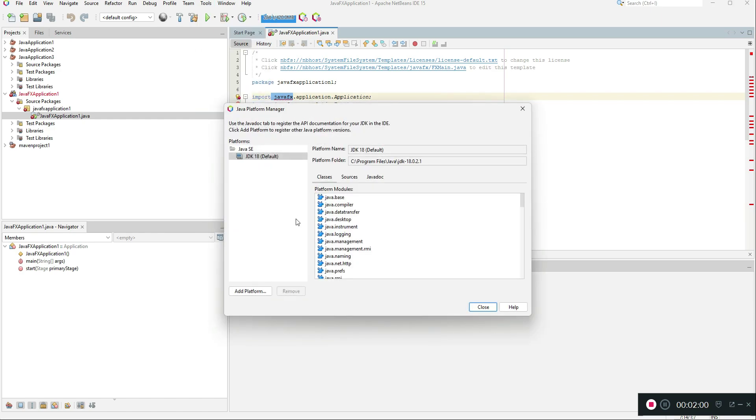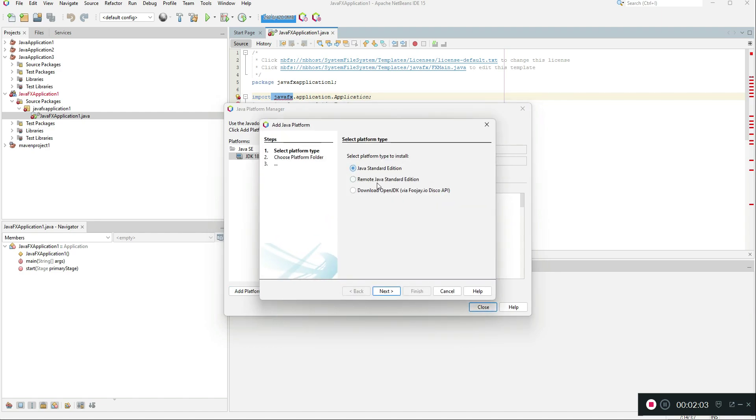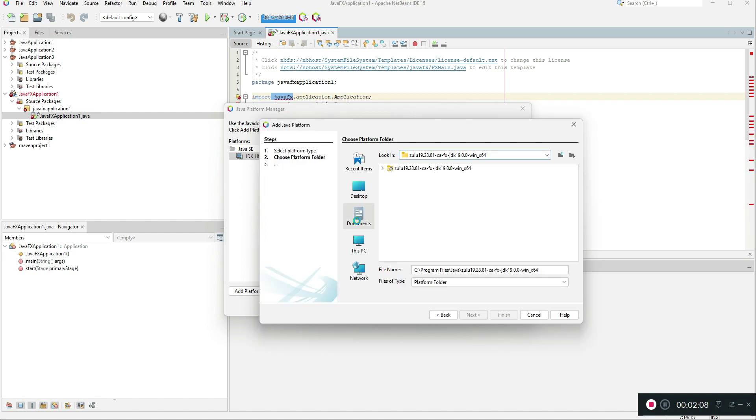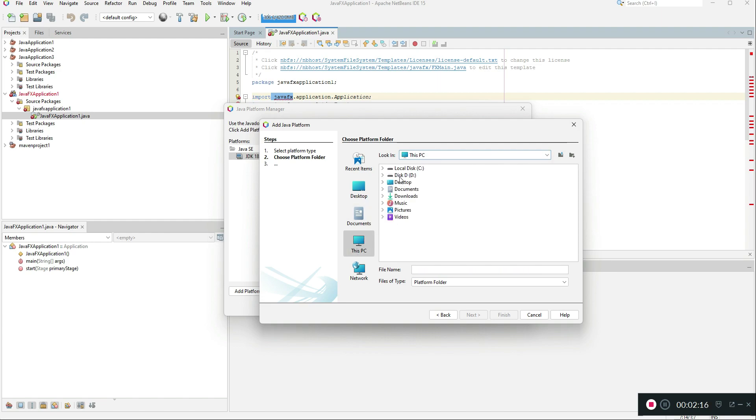Then you need to click add platform. Here you need to select Java standard edition and click next.